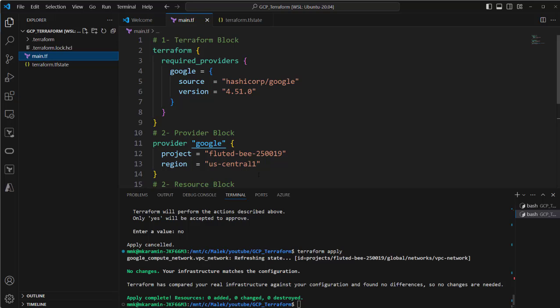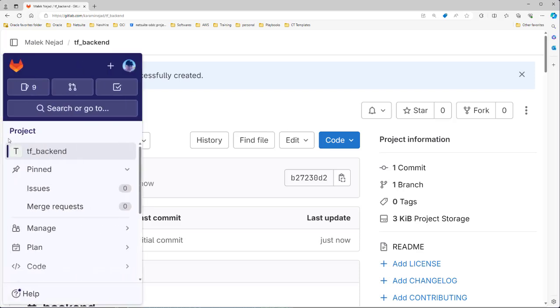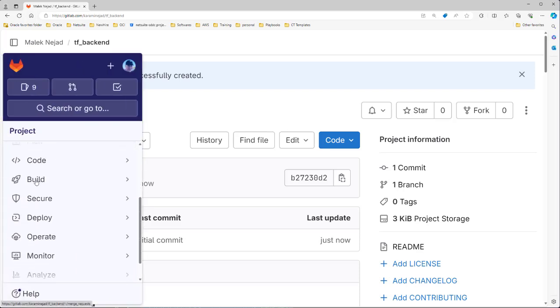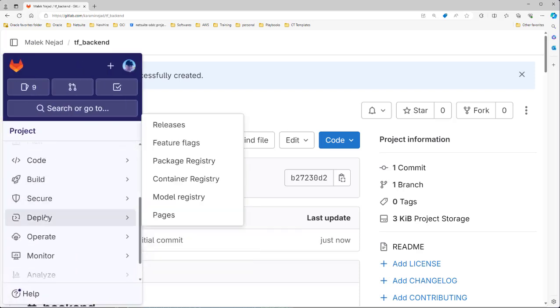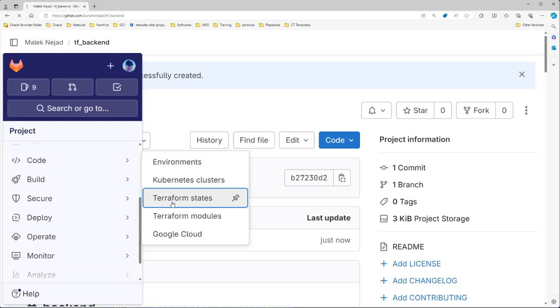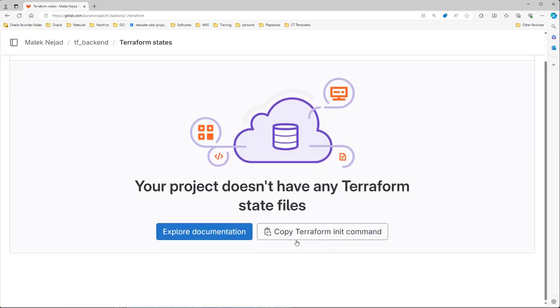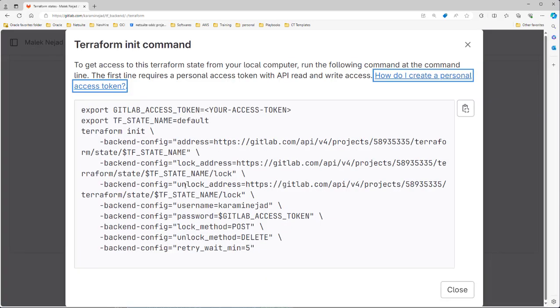So how can we do it? Let's go to GitLab. Here is my GitLab account. I have created a repository called TF backend. From the left side, if I go down and go to Operate, you will see Terraform state. So we can record our TF state file here. Let's click it. Here at the moment there is no TF state file here. So if I click here, it will show you how to do it.